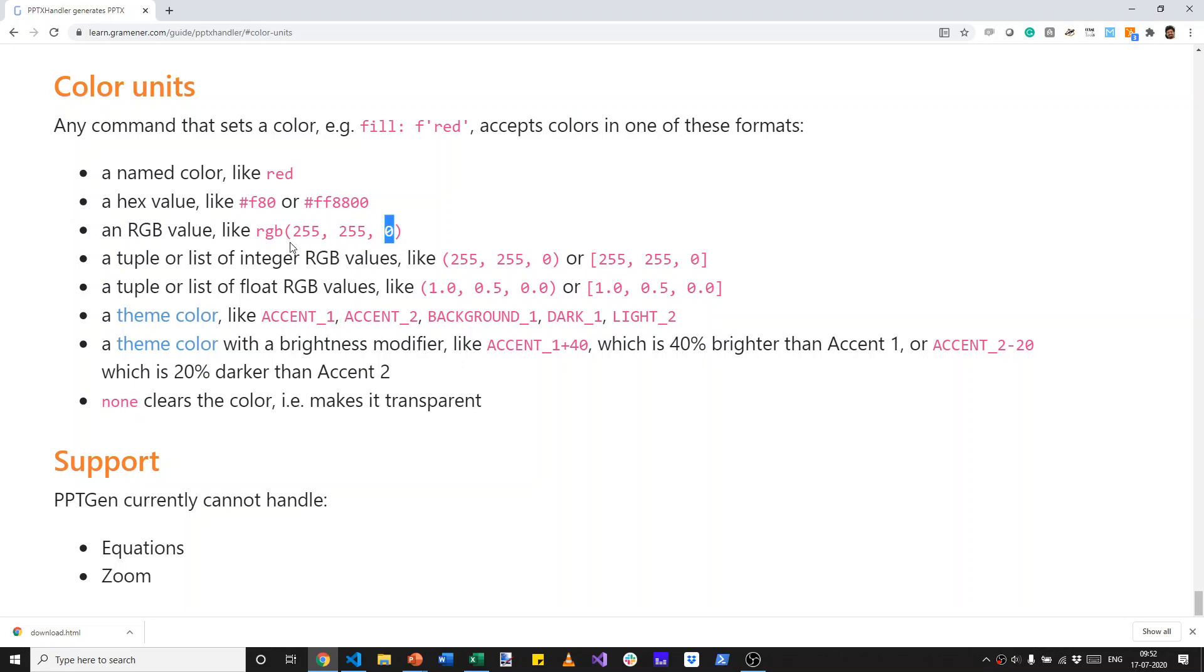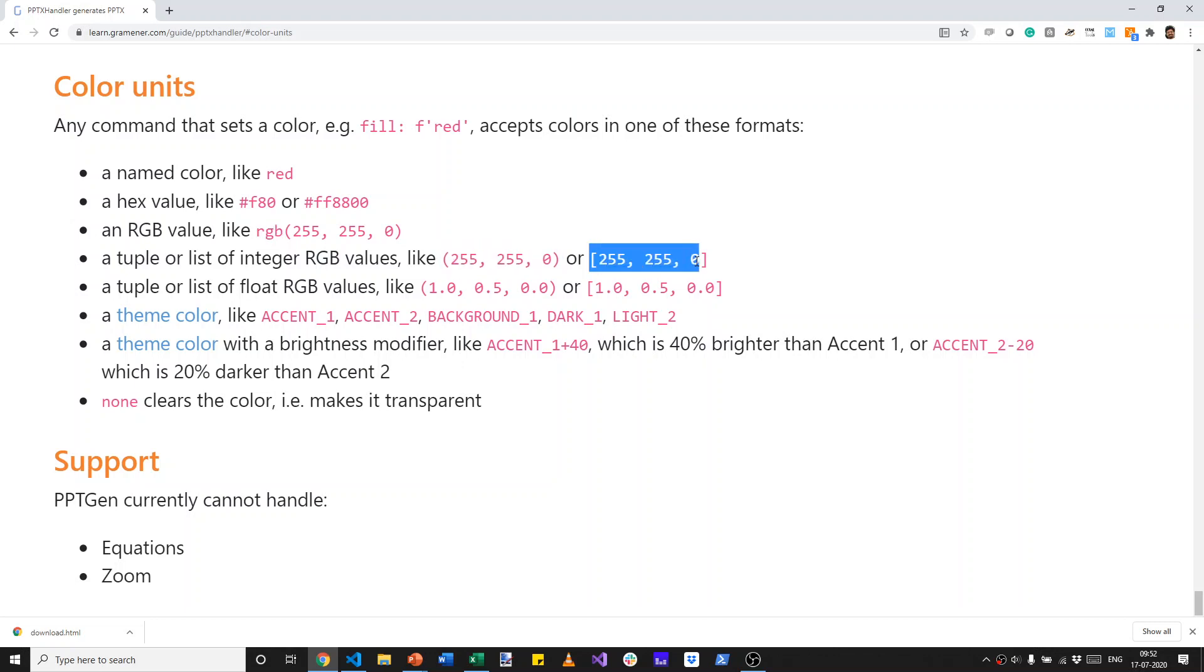It can also, instead of using RGB, be a tuple or list in Python. And the values can also range from 0 to 1 if they are a list or a tuple. That means that 0 is the least amount of red, blue, or red, green, or blue, and 1 is the highest amount of red, green, or blue.